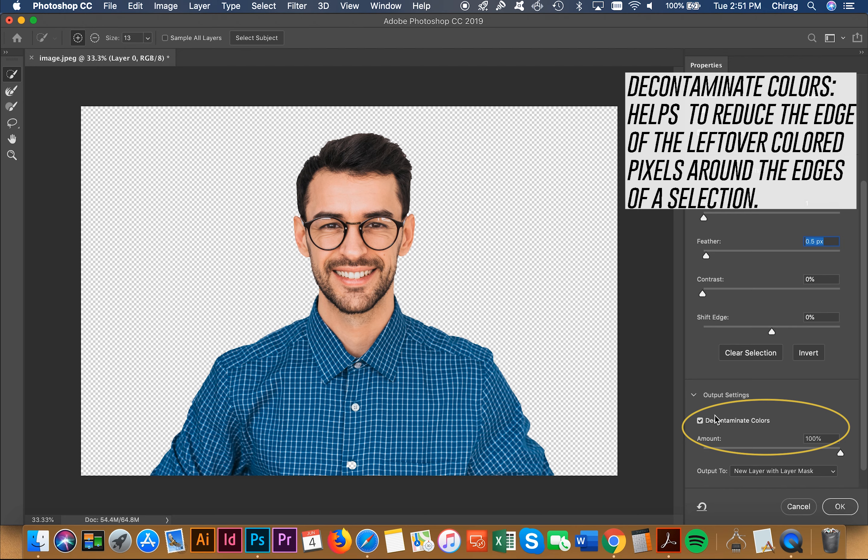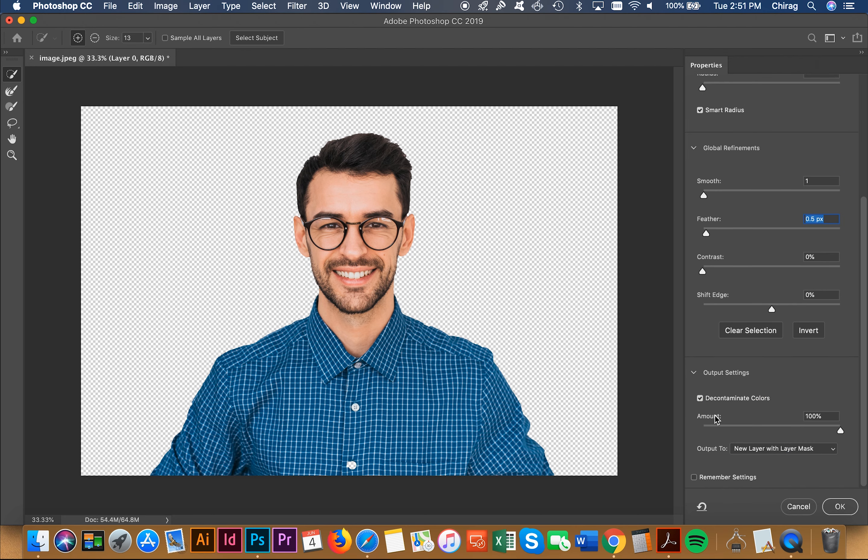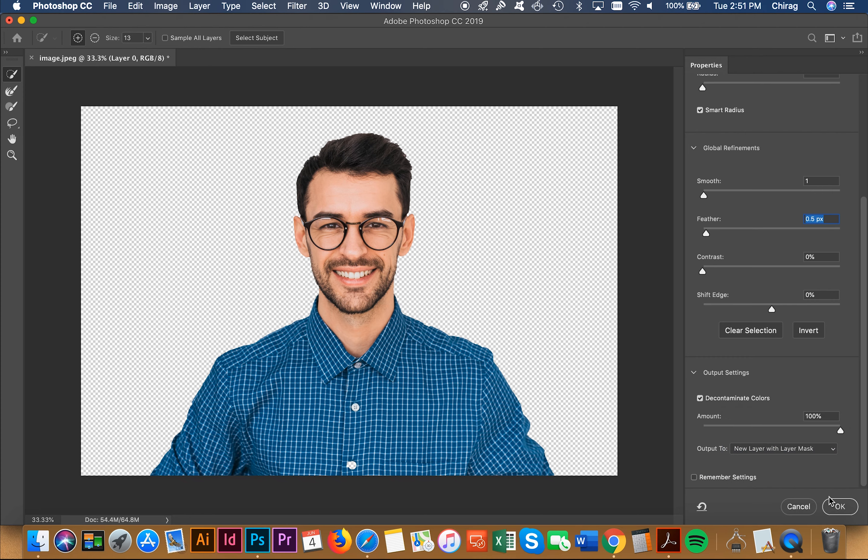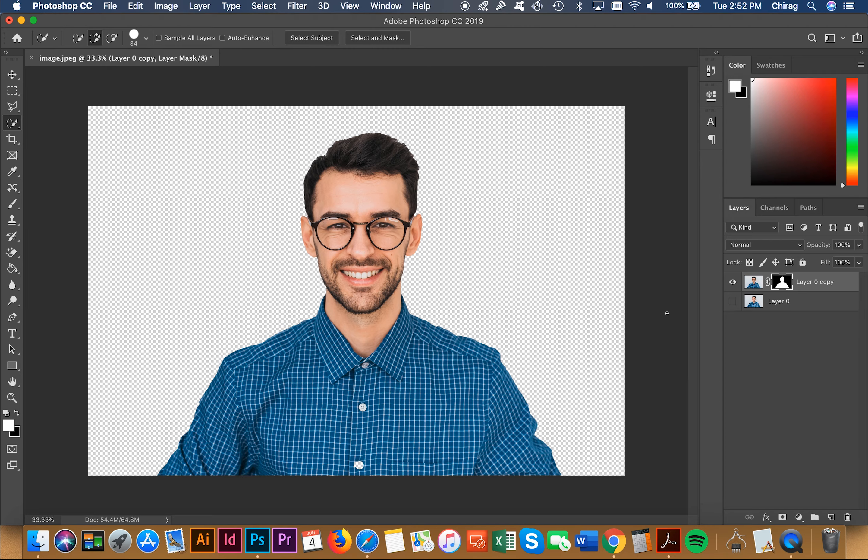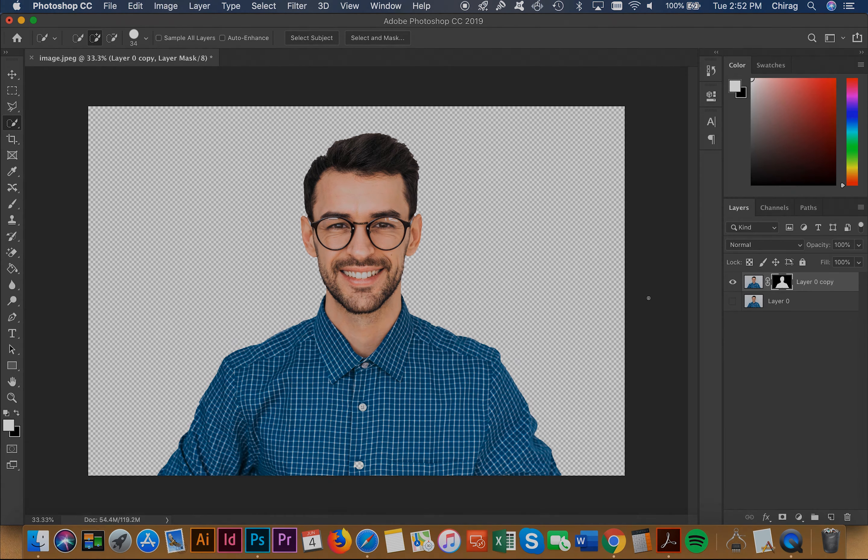So once you're done with that, you go to output to new layer with mask and then press OK. And there you have it - now the background is removed.